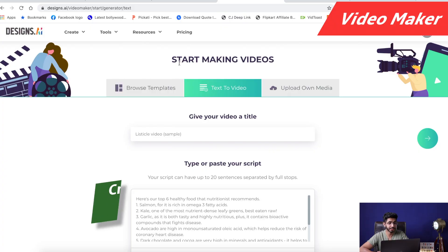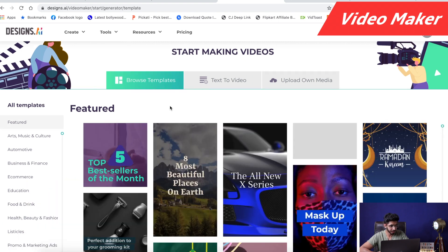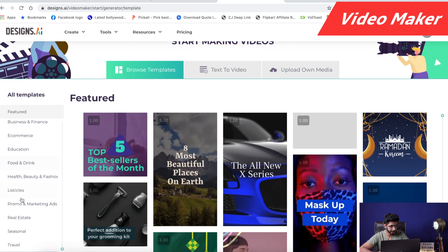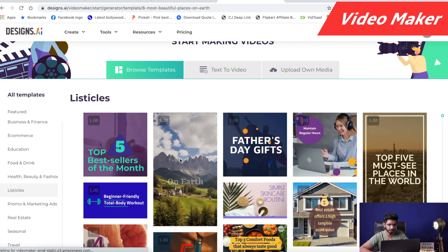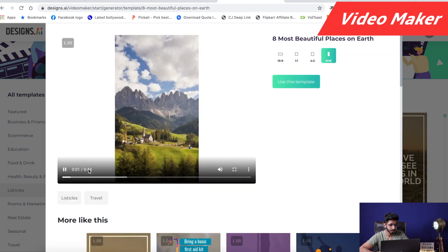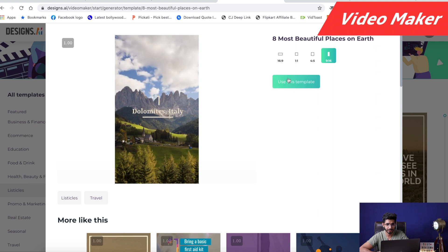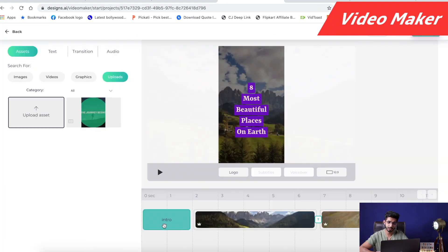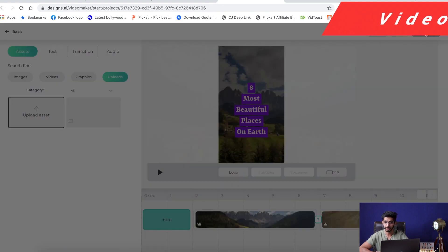With Video Maker, we have a second option as well — to use some pre-made templates. For example, I need a pre-made template in listicles. I want to have a listicle video, so let's pick this one: '8 most beautiful places on earth.' I can use this on Instagram — it's 44 seconds. After using this template, I can simply adjust the videos, music, as well as the text and then download it.